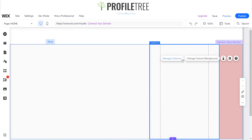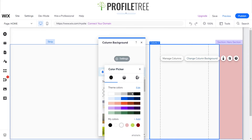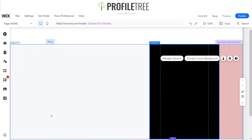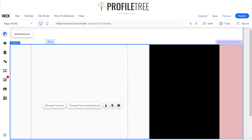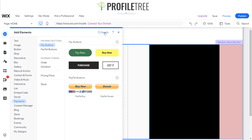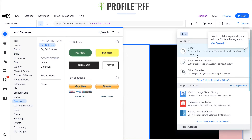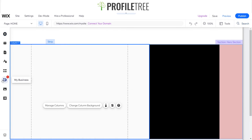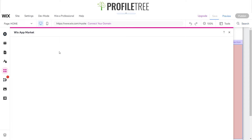Now we'll move on to adding elements — this is where we add different pieces to our website. I want to create a slider, so I'll use the search bar to find one. It says I need to add the Content Manager app first, so I'll select Get Started, go to Add Apps, and search for Content Manager. I'll add that to the site and wait for it to load.